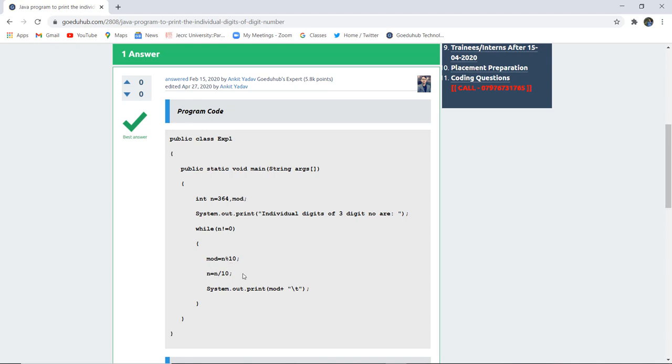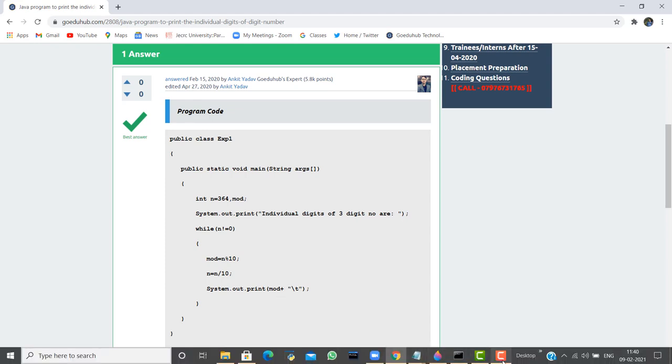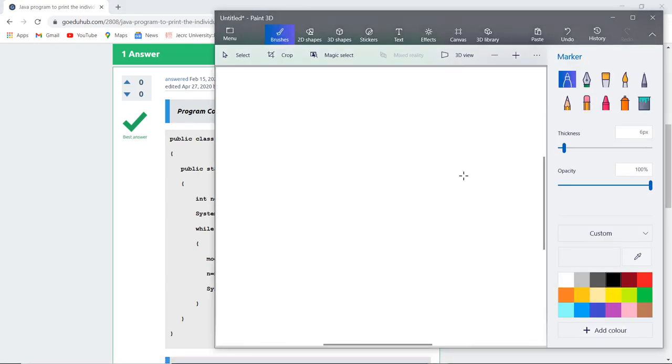After that, the remaining number is again divided by 10 and then the modulus is displayed. So let us see how the working behind this program occurs.